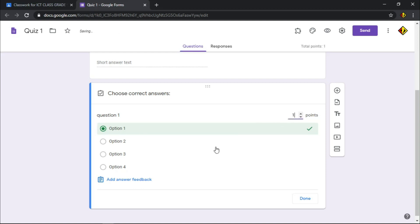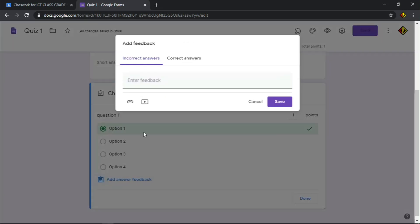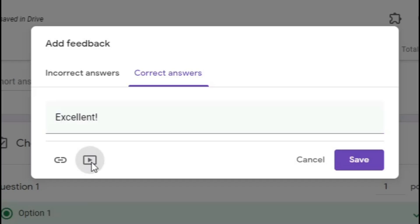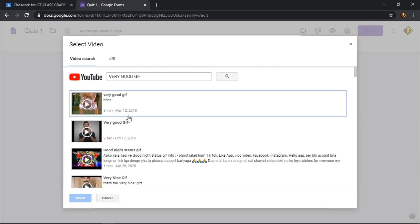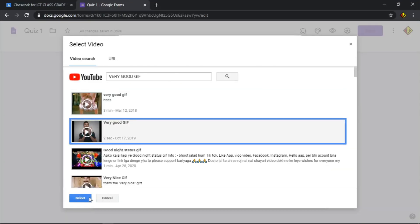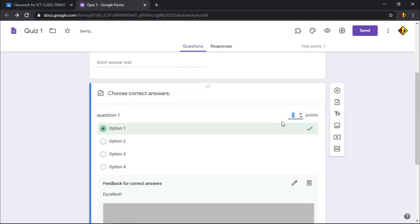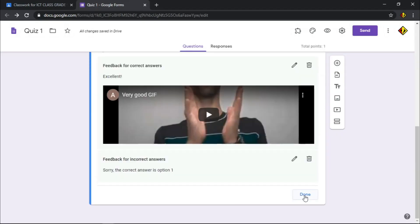You can also give feedback for every correct and incorrect answer. To do that, just click this add answer feedback. Type any feedback you like. For incorrect answer, you can simply type sorry, the correct answer is option 1. For correct answer, you can write excellent. You can also attach a link or a YouTube video. Let's try one. Click the YouTube icon and search a video to attach. Click the video until it will automatically be added as feedback for every correct answer.